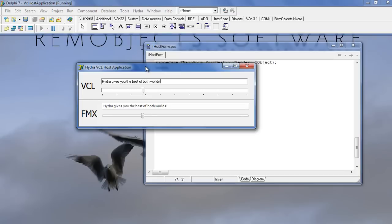Of course, the same host can make use of VCL, WPF, Silverlight, WinForms, or even non-visual plugins developed with multiple versions of Delphi and .NET. All thanks to the Hydra application framework.